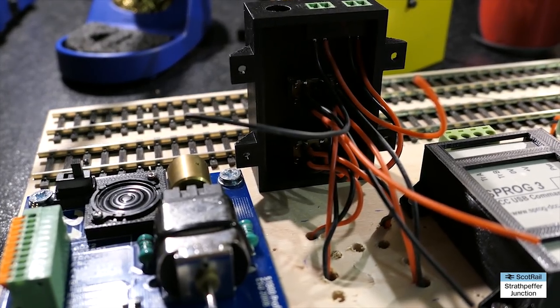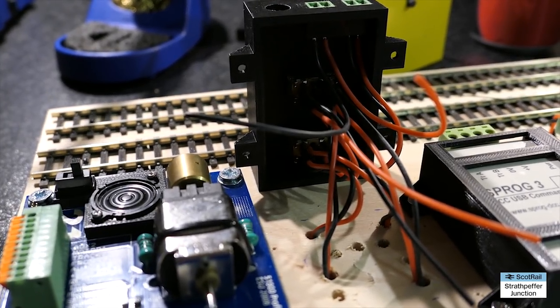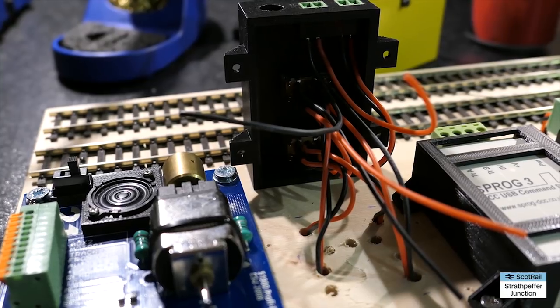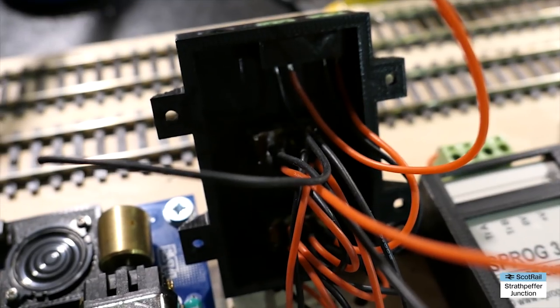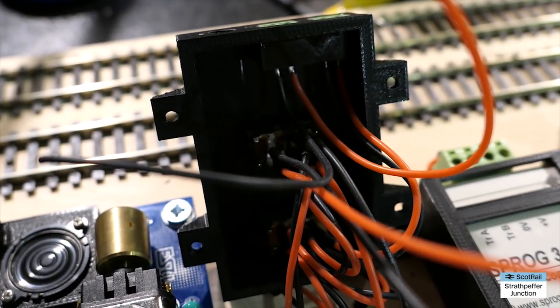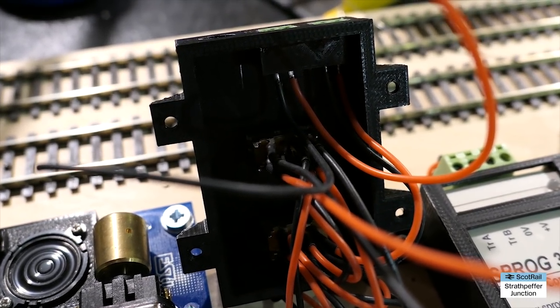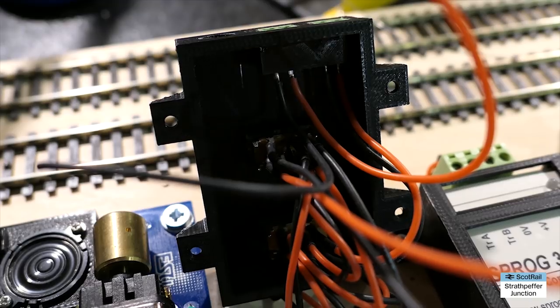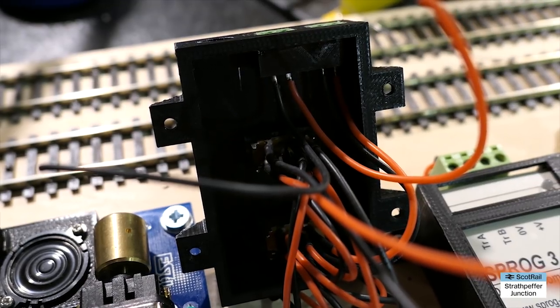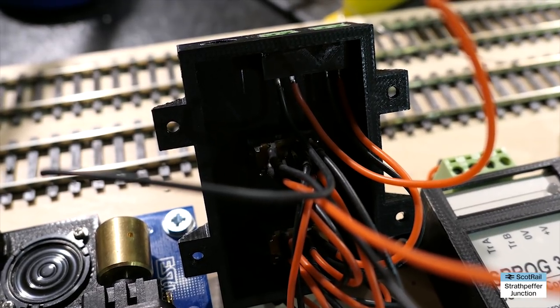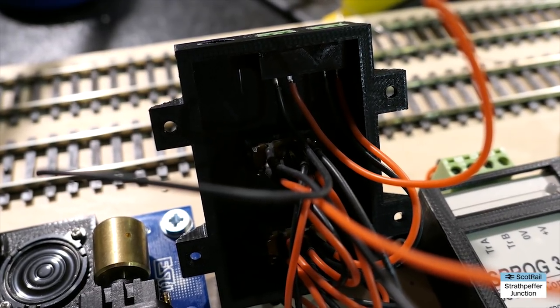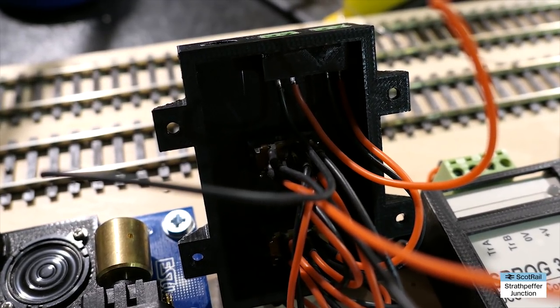Once everything was fitted together and soldered I had to fit all the wires into the back of that box and with hindsight I should have made the box a bit bigger and also I probably should have drilled a bigger hole through to the bottom of the board rather than just the wee ones. But hey, live and learn.